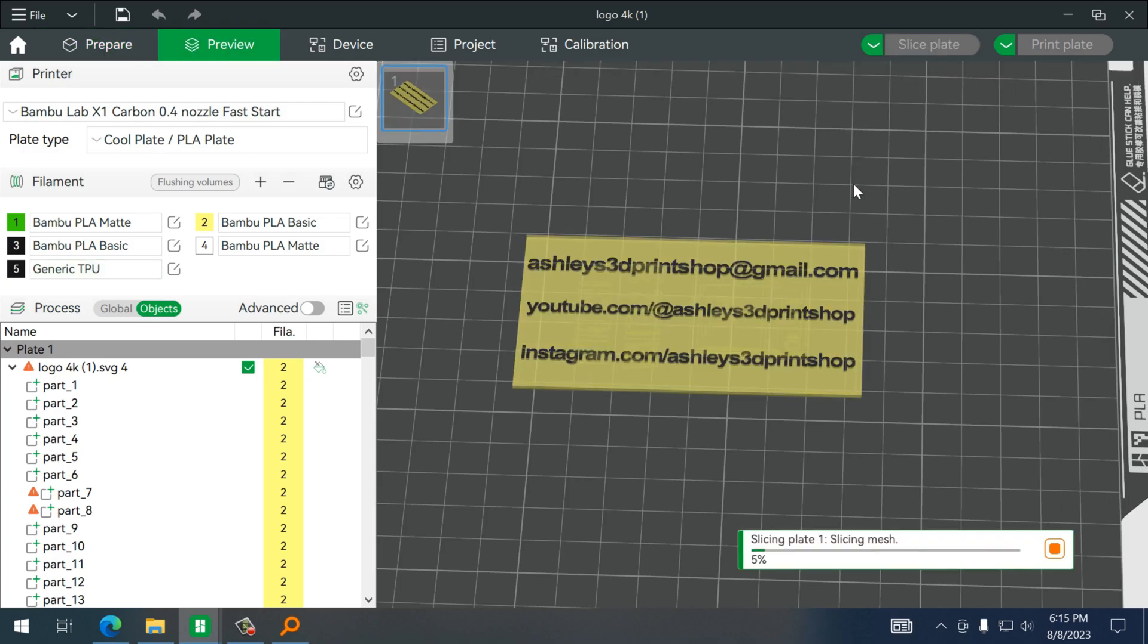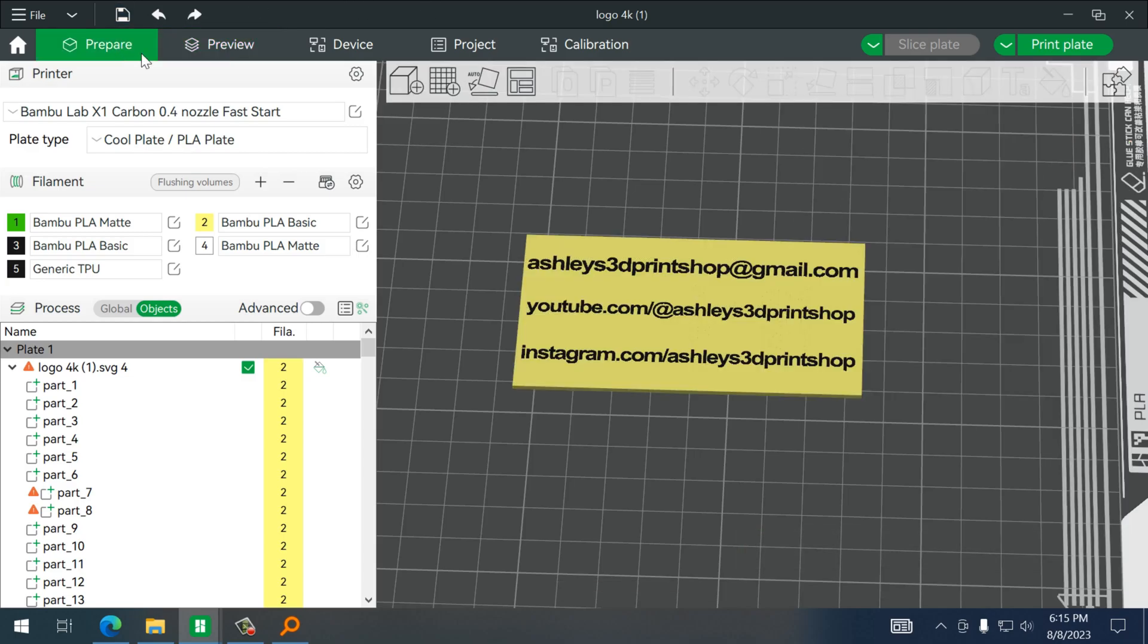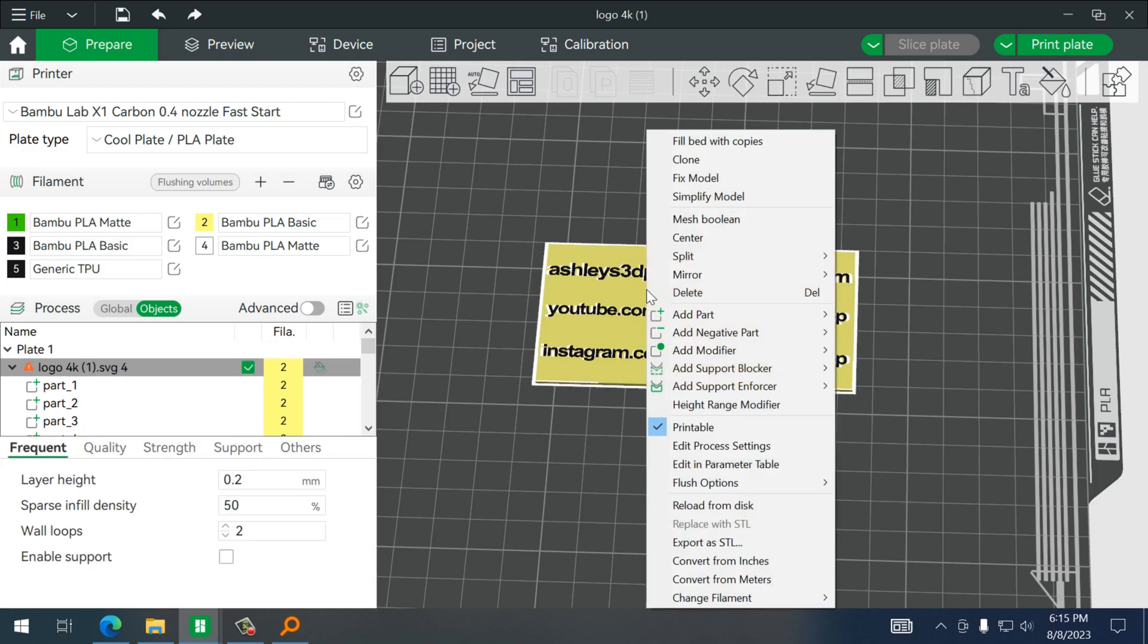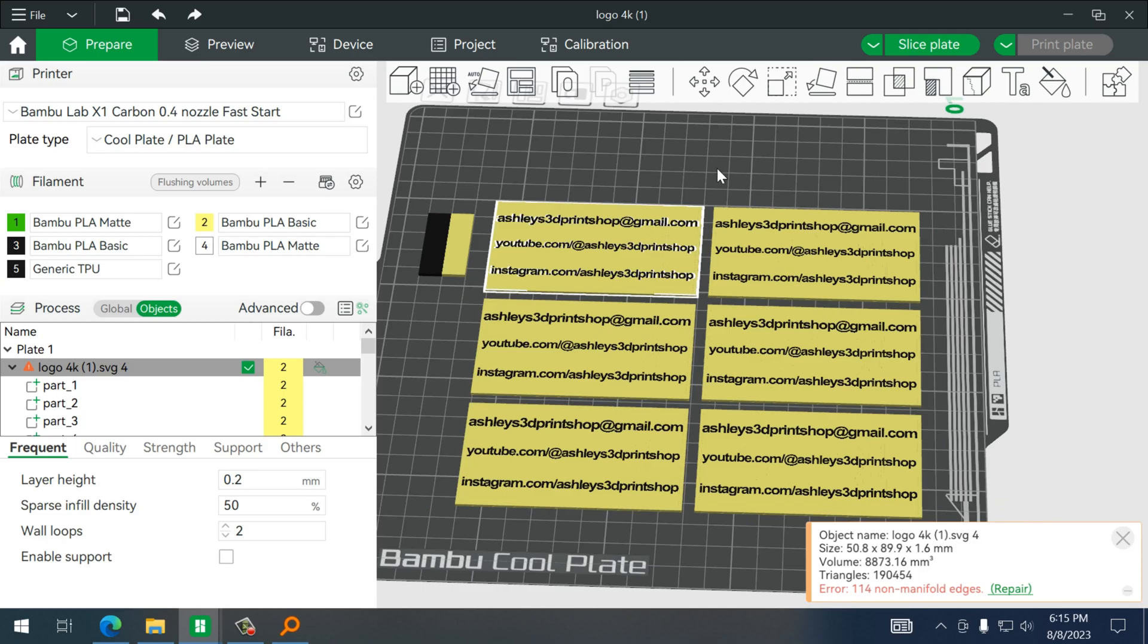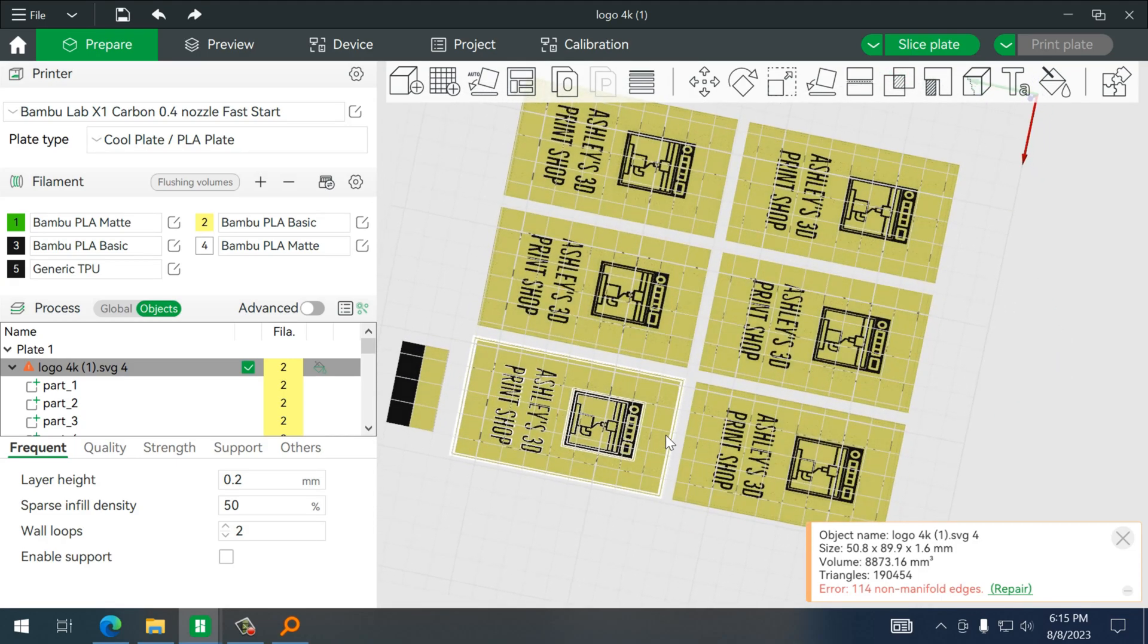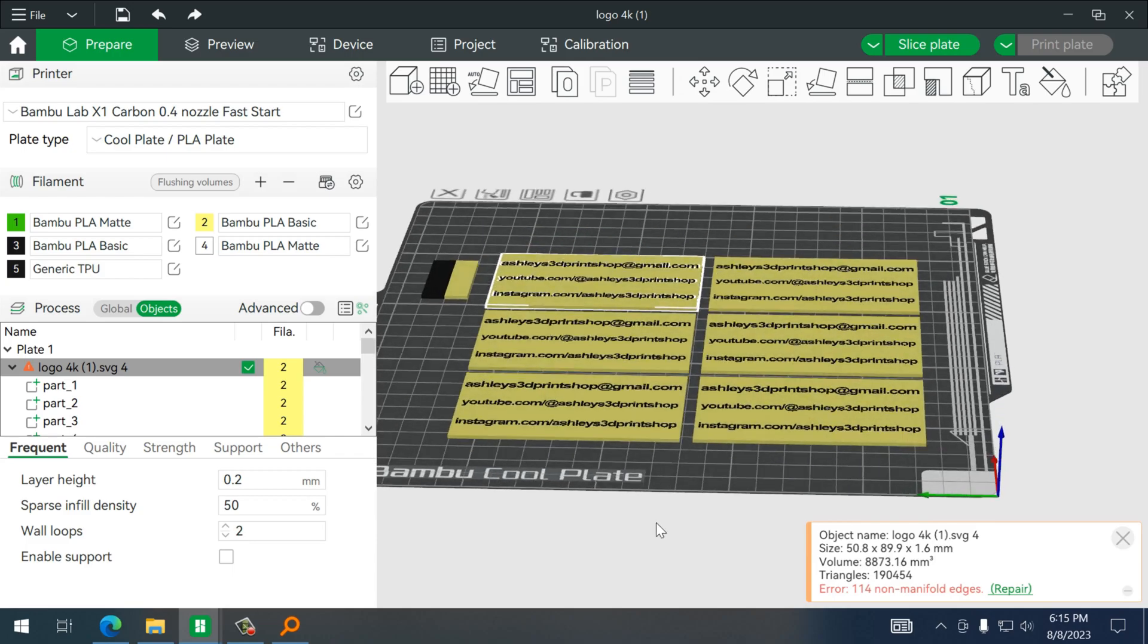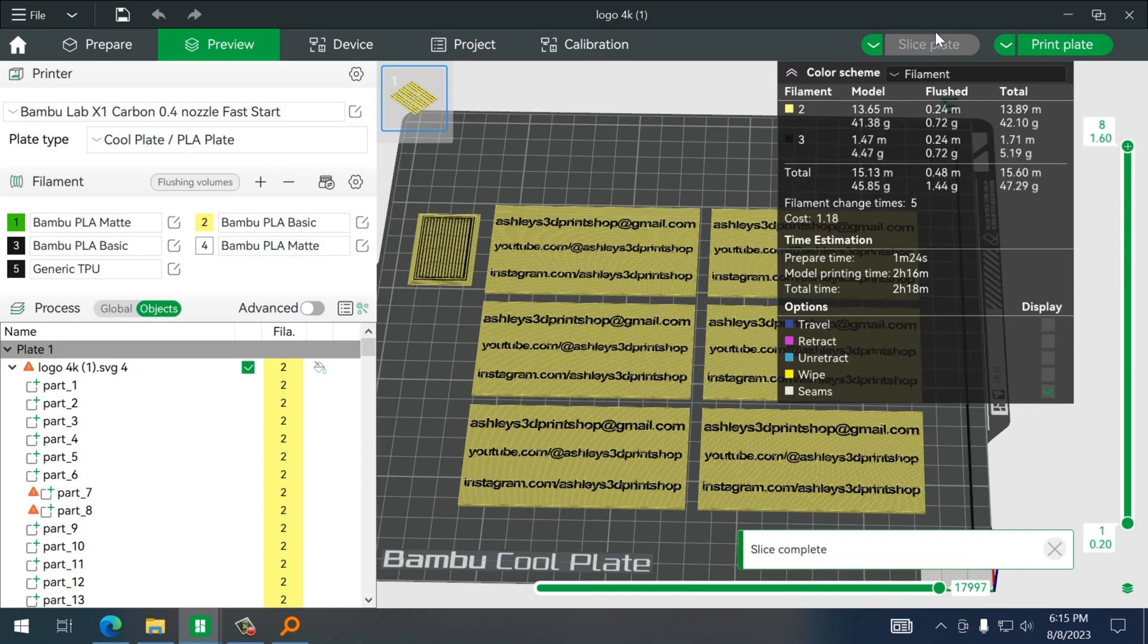Go back to prepare, and if you right-click you can actually fill the bed with copies—maybe we could squeeze some more in there but we'll just leave it like that. And that's how it'll look on the underside, and to print all six cards takes about two hours.